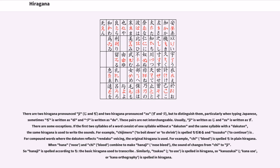Similarly, tsukau to use is spelled tsu-ka-u in hiragana, so kanazukai kana use or kana orthography is spelled ka-na-zu-ka-i in hiragana.